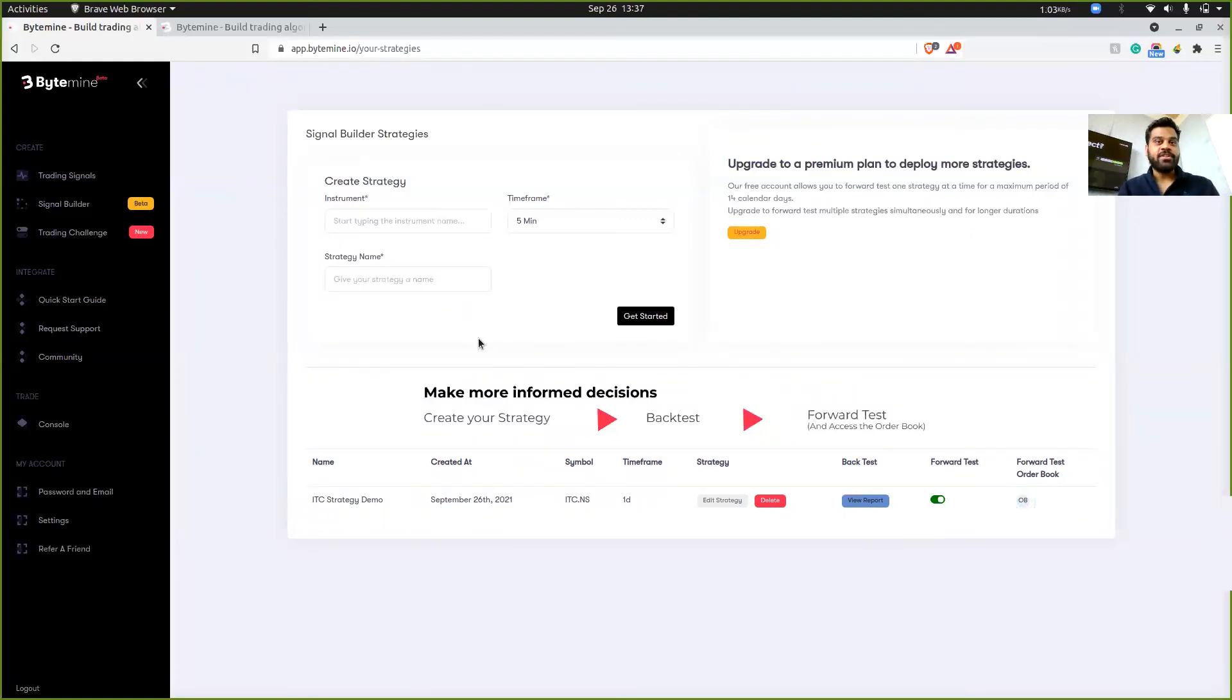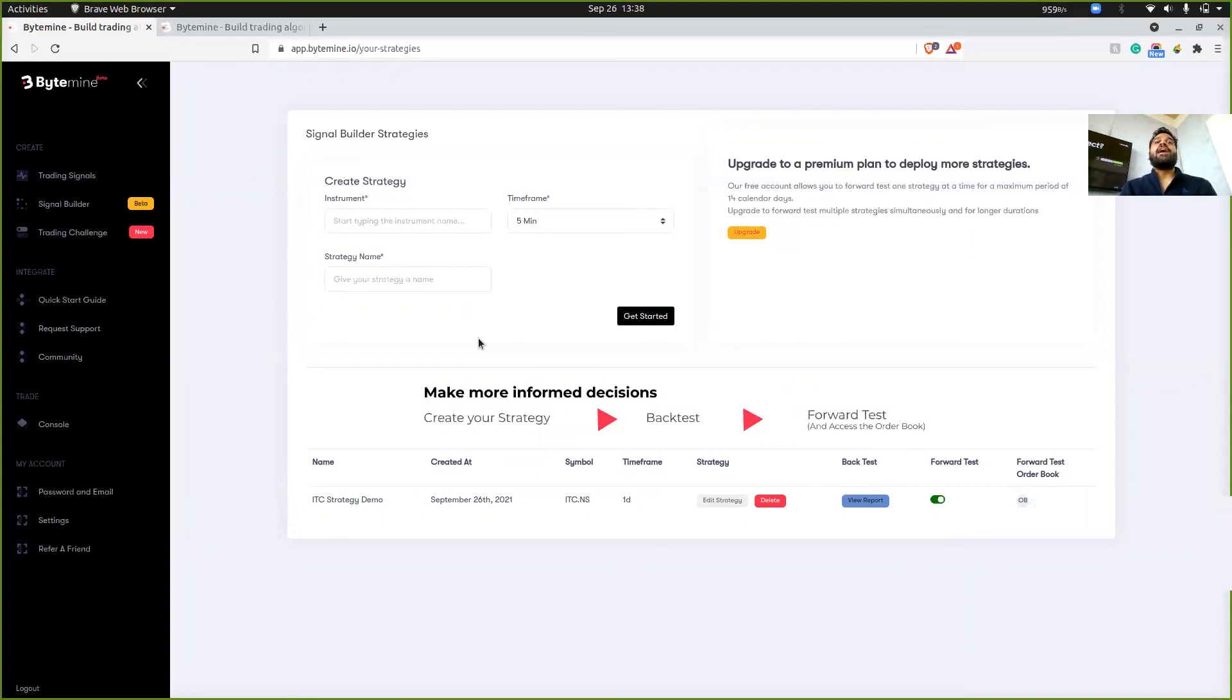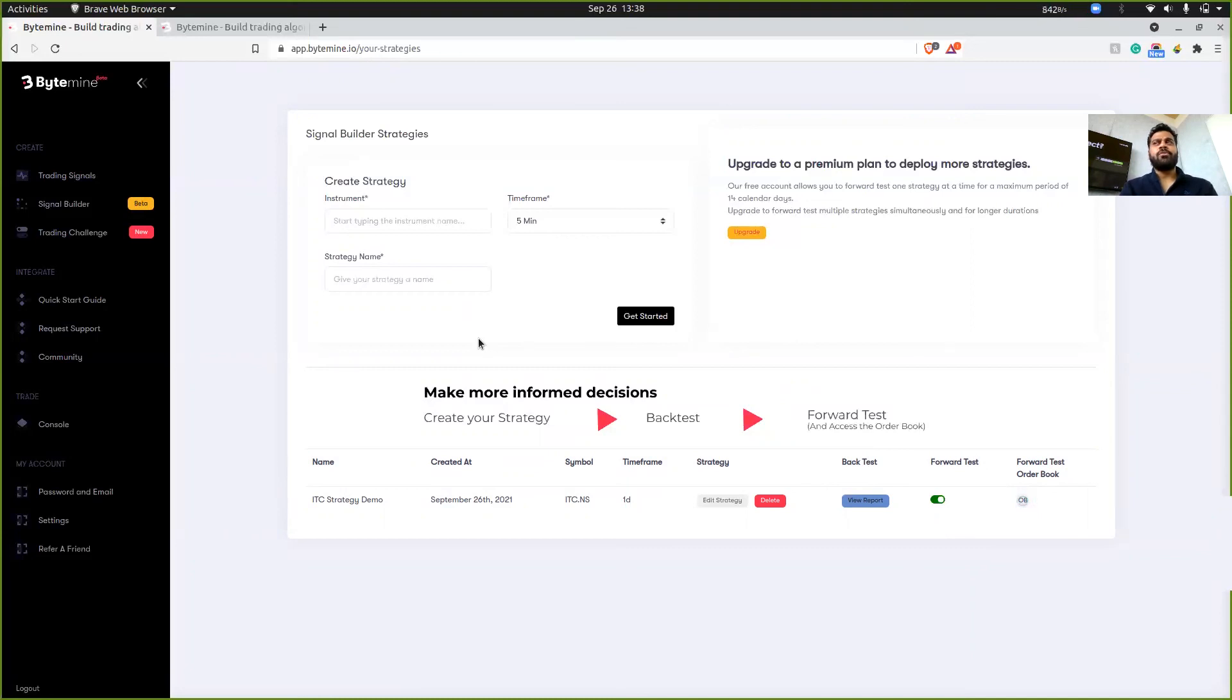You can backtest those strategies. You can forward test and access the order book whenever you feel like. It's free for now. So I would highly encourage all of you to get on board as soon as possible. And yeah, if you have any questions, just leave a comment down below, hit the like button and let me know. This was it and thanks guys for your time.